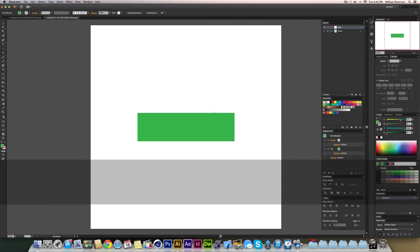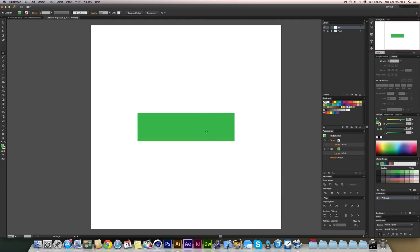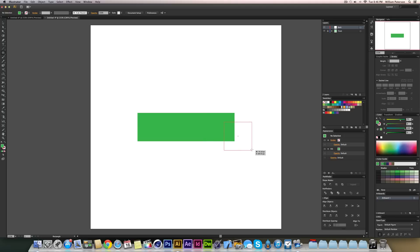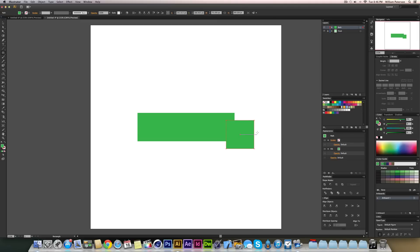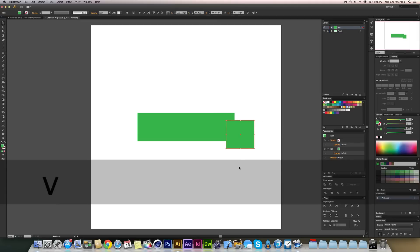Press M to get the rectangle tool and trace out a rectangle keeping the same height as the front rectangle. You can see it snapping into place. Hold the spacebar while drawing to move the whole object and place it — I'll move it down to about there.